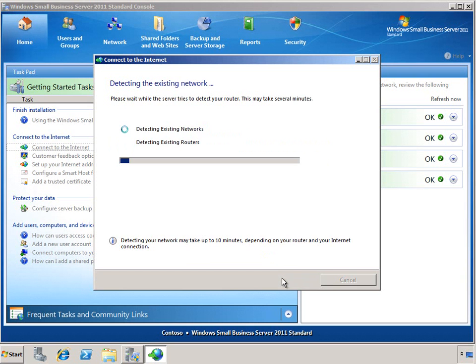The first thing the wizard will do is query your network, trying to find the router and your IP address. It will scan the private IP address networks looking for your router.